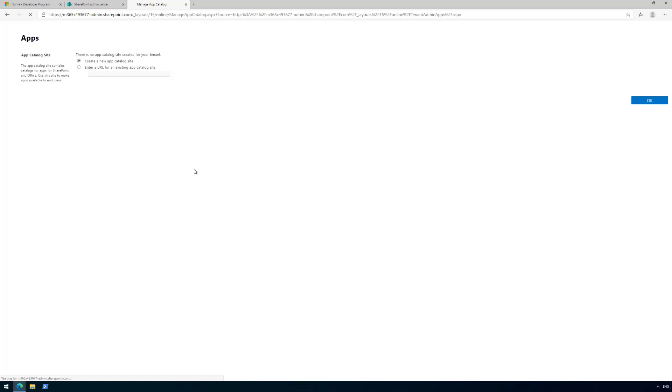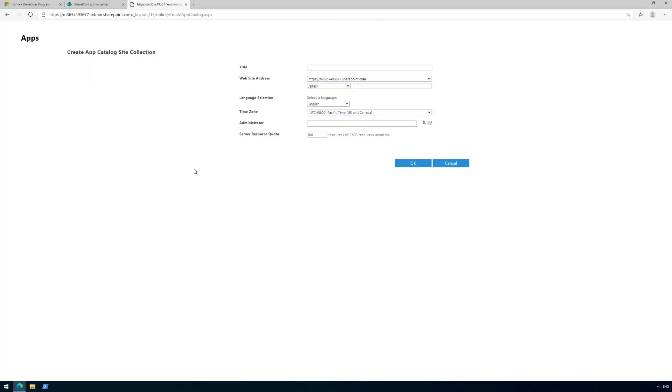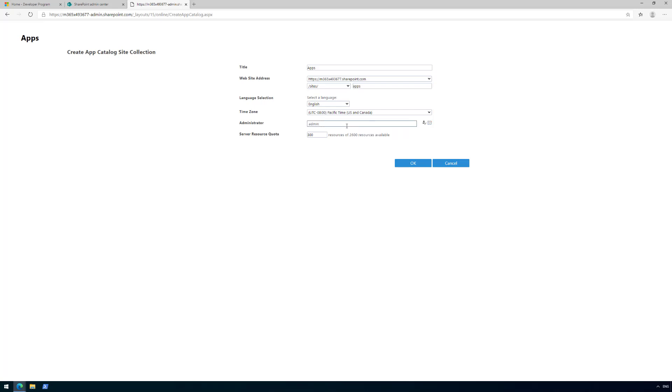It's going to ask for the URLs and names of the app catalog. Typically, I always use 'apps' as site slash apps as the app catalog URL, so regardless of the tenant I'm using, I always know where the app catalog is. Some people use 'app catalog' as the URL—it's up to your preference. Let's use the admin account as the administrator for that site collection.